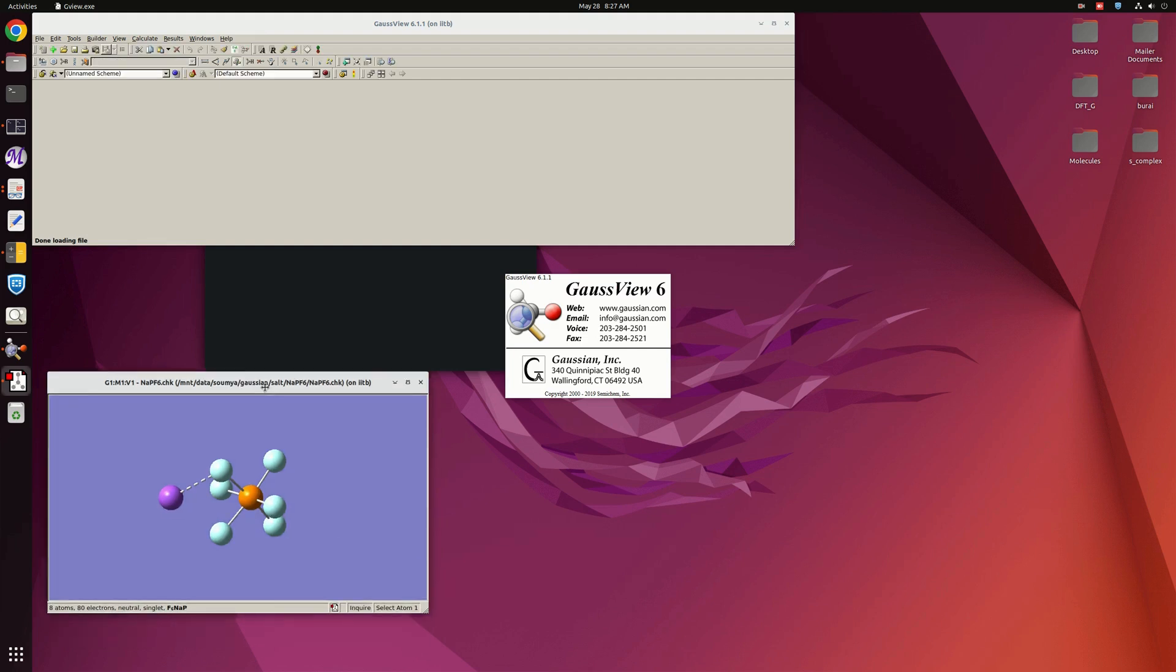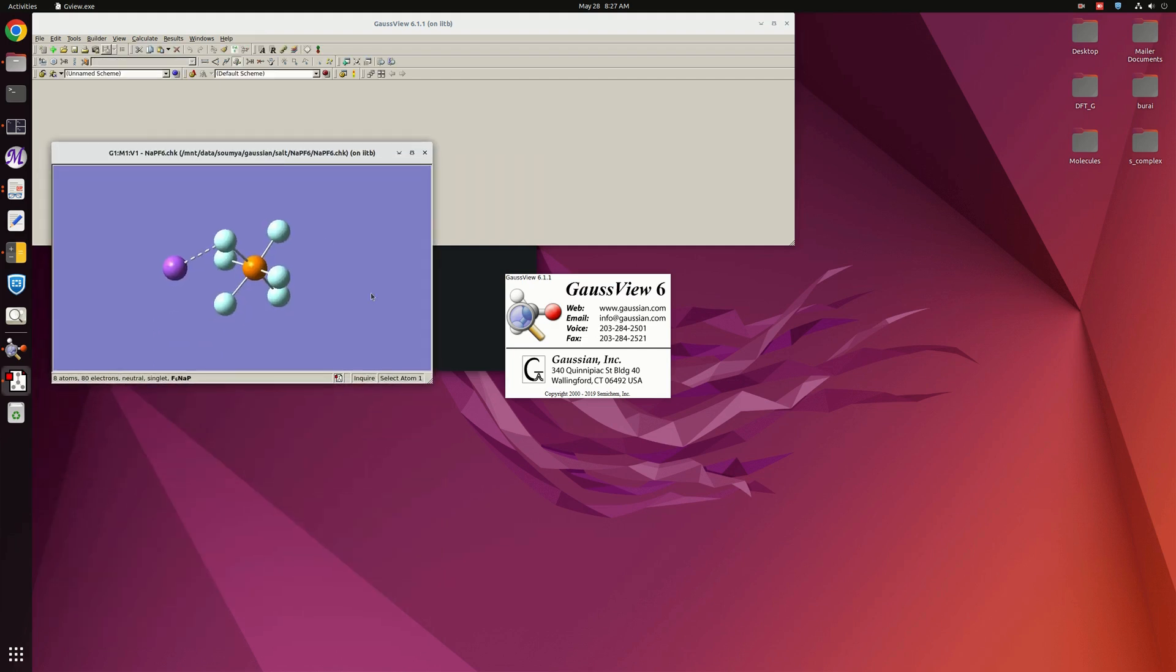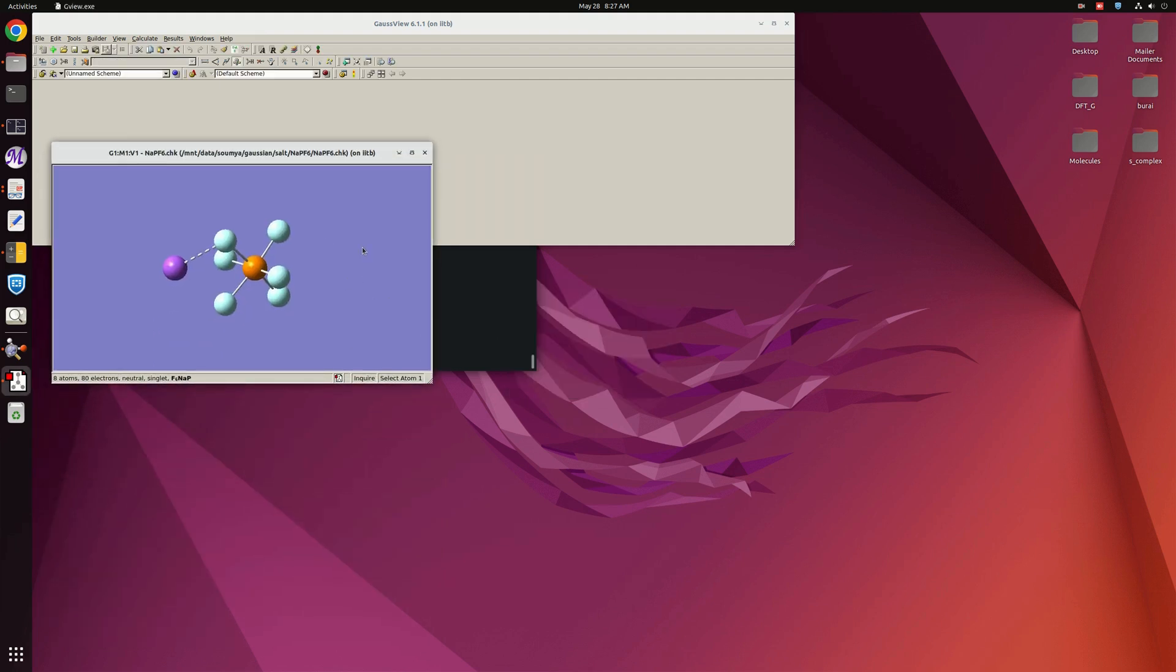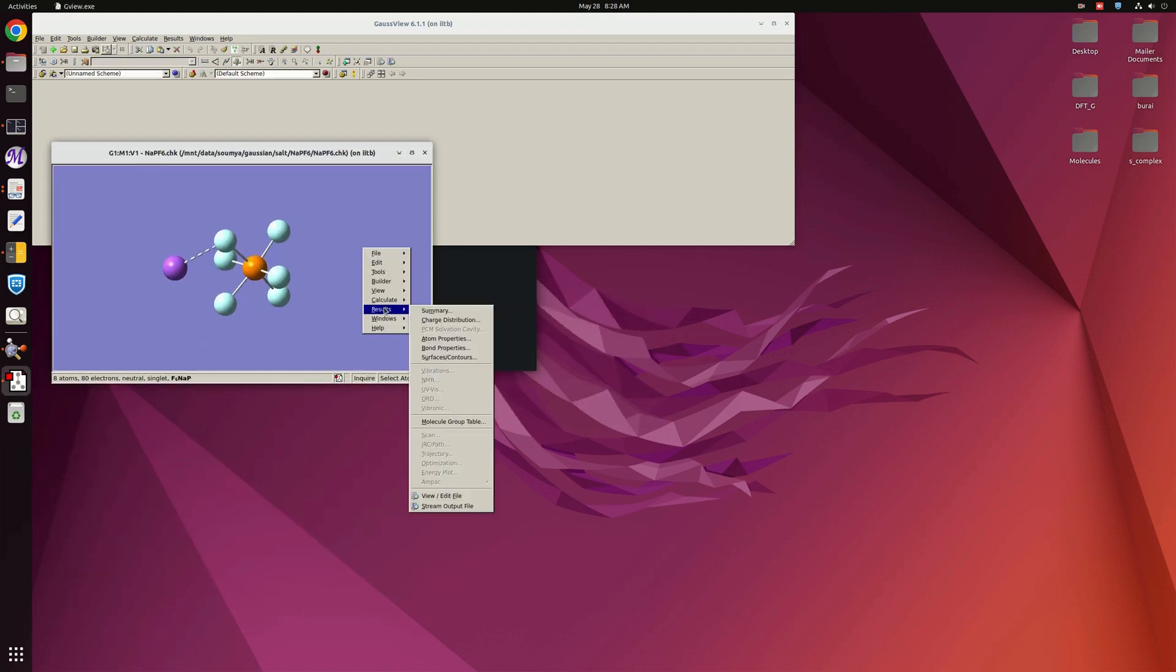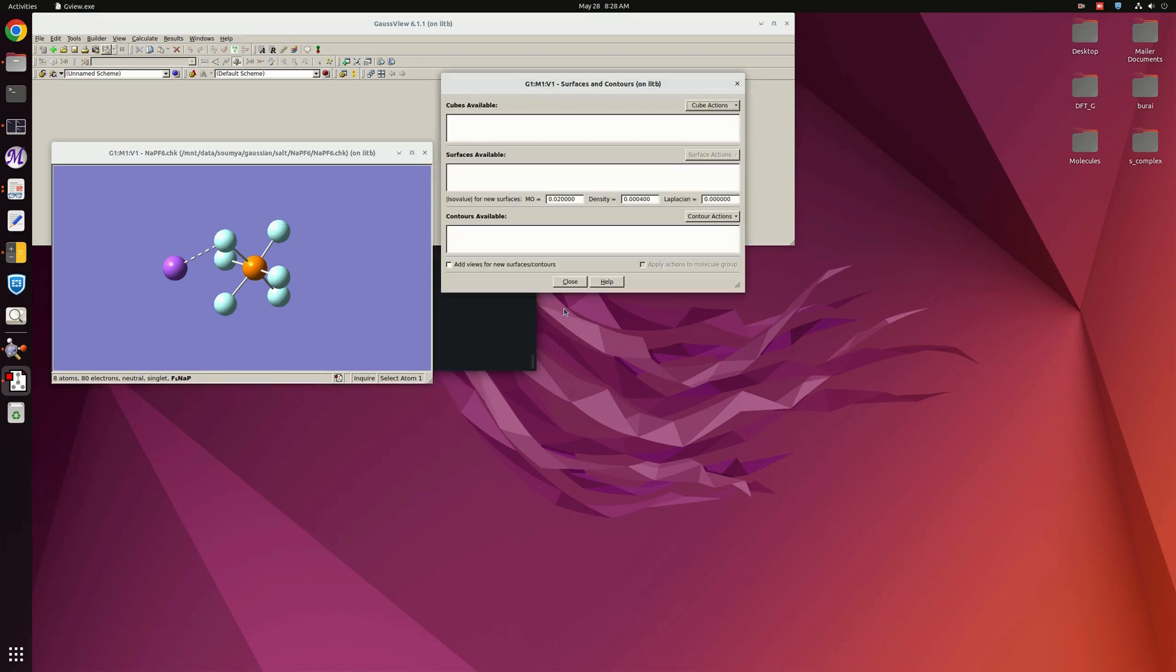So here this checkpoint file I have opened. Now you can go to Results and here is an option for Surface or Contours. I am clicking on here and there is an option like Cube Action.